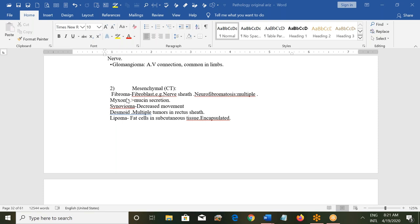There can also be mesenchymal tumors involving the nerve cells — we call them neurofibromatosis. It can involve any organ because nerves go everywhere, from head to toe any area can be involved, but along the nerve lines, mostly along the sympathetic trunks.